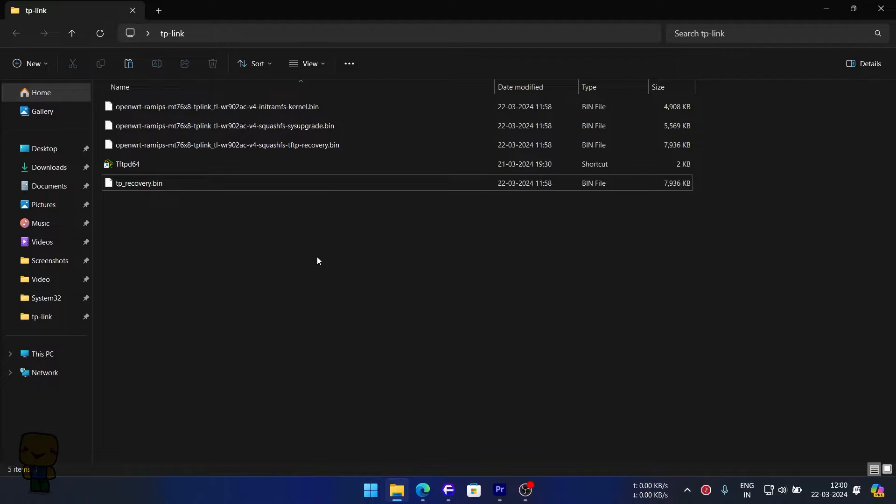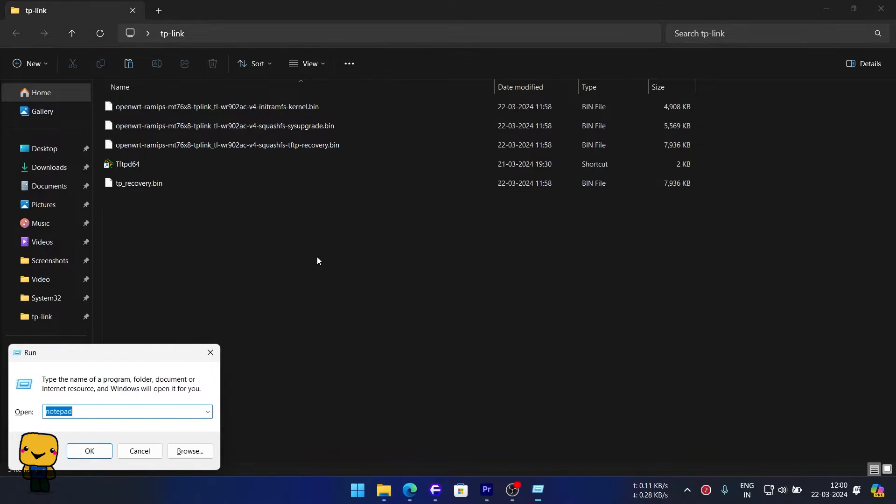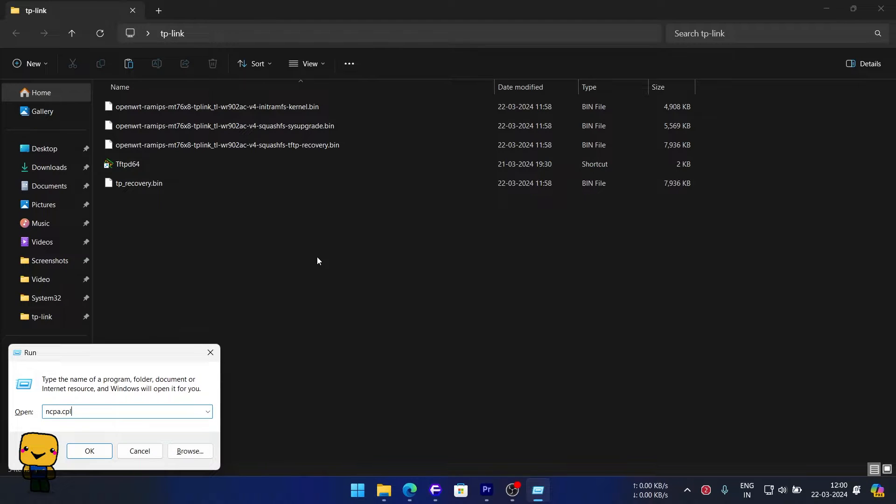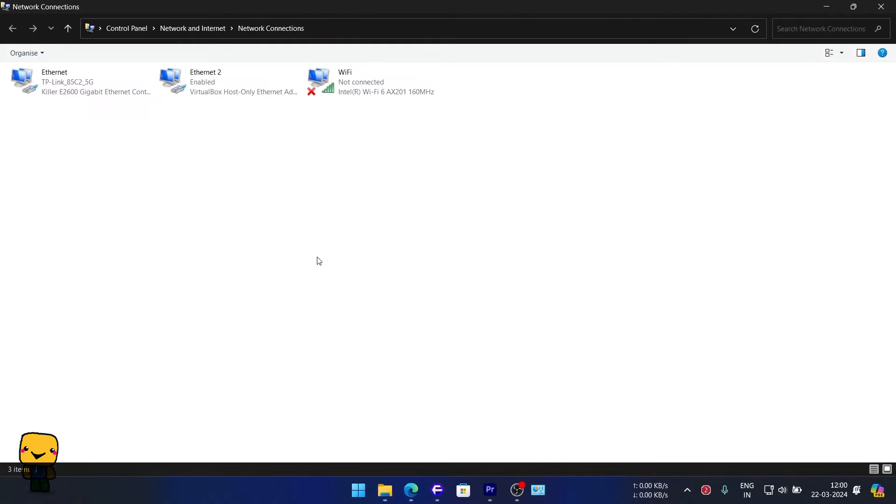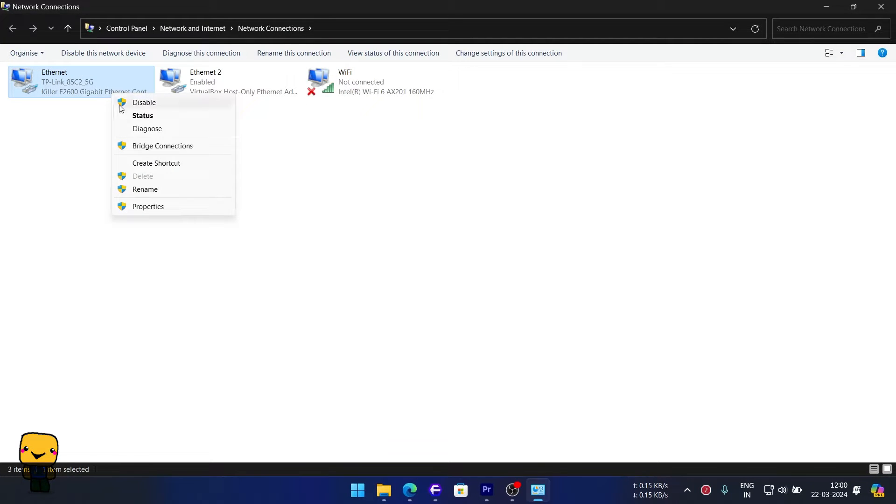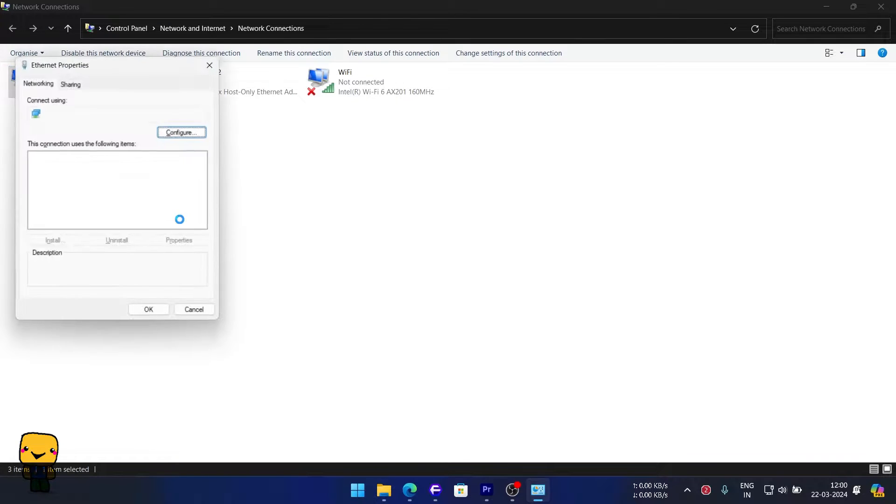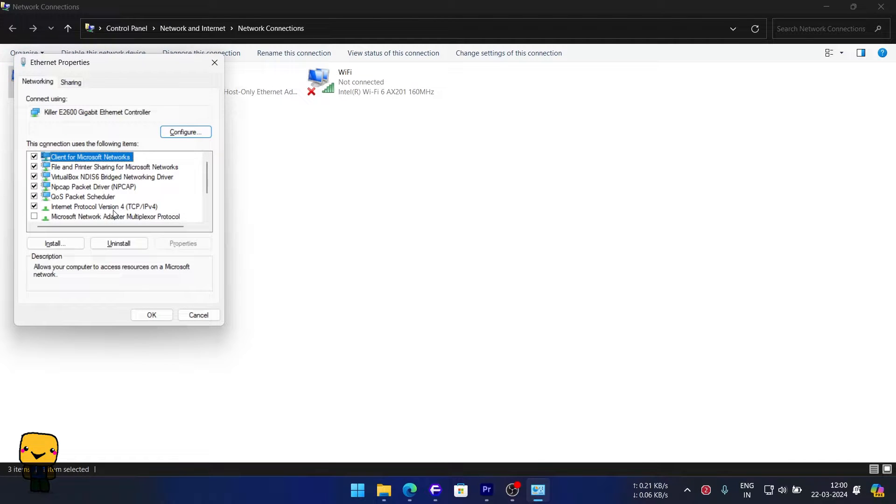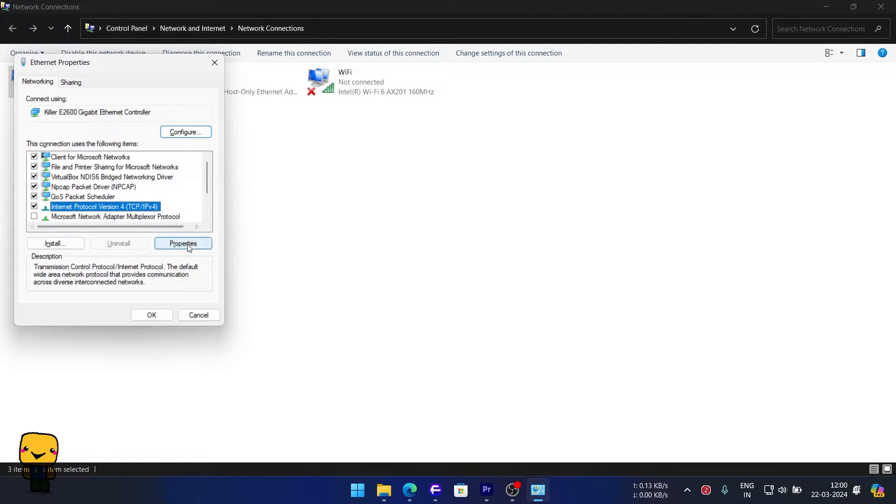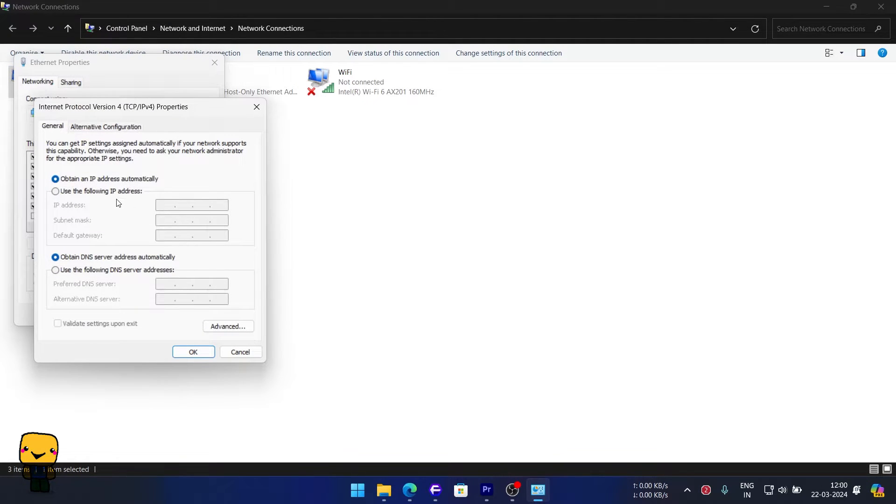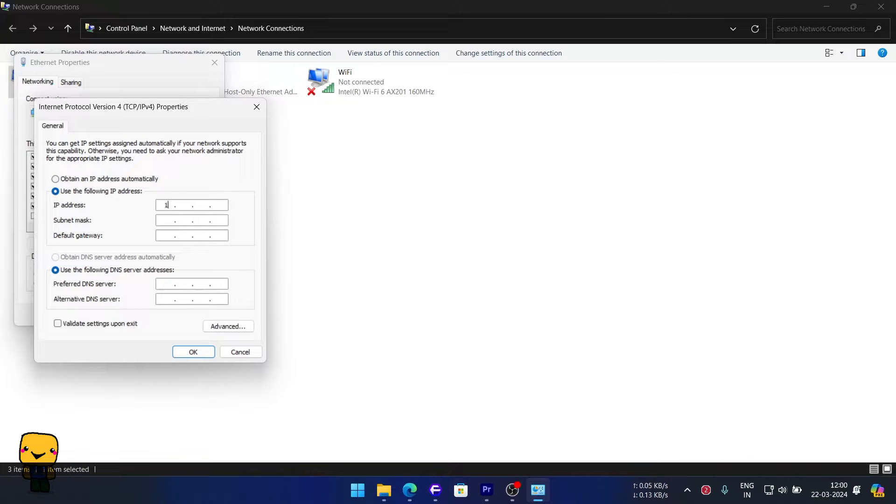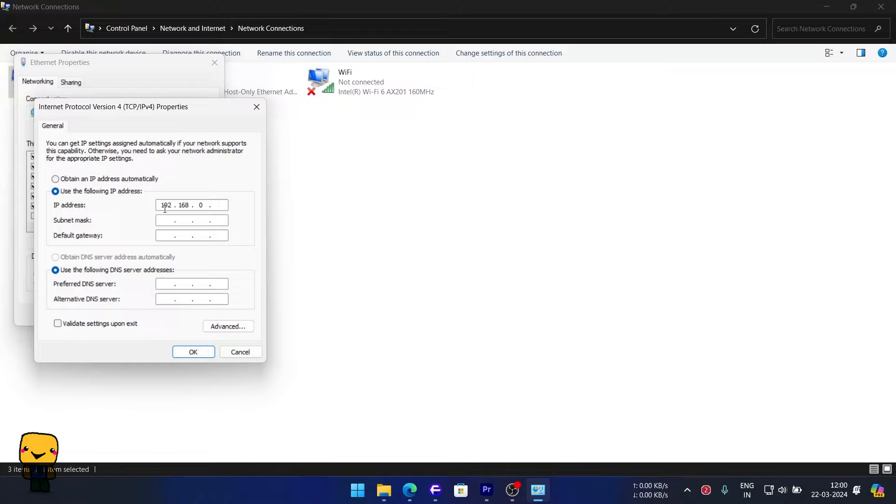Next, press Win plus R key to open our run command and type ncpa.cpl, then enter. Right click on Ethernet and select TCP IPv4. Now click on properties and manually set IP address to 192.168.0.66. Next, press tab key for subnet or manually enter as shown.